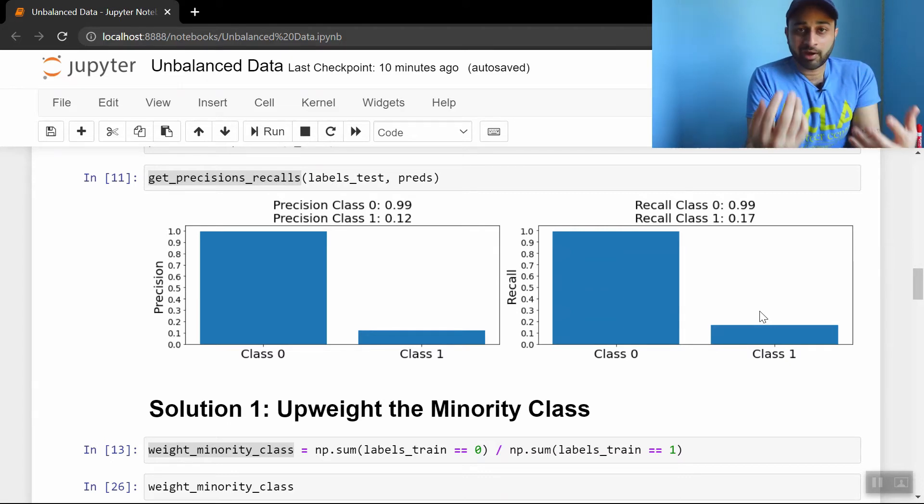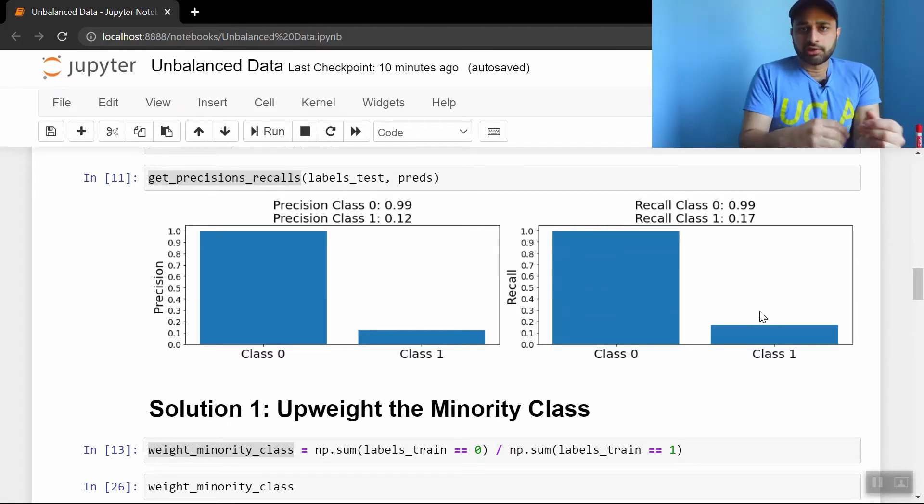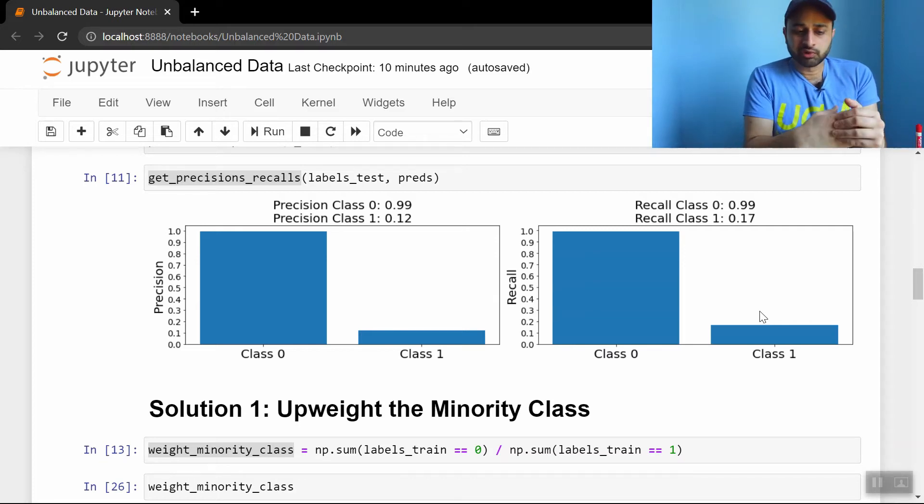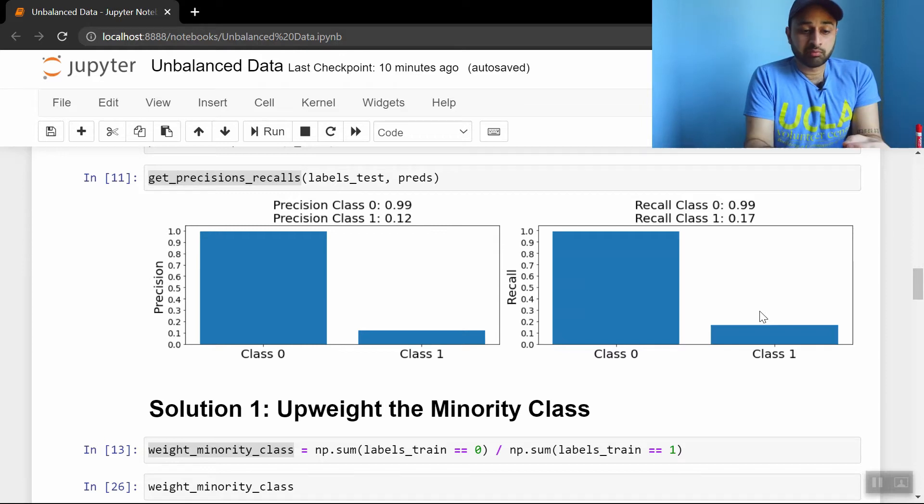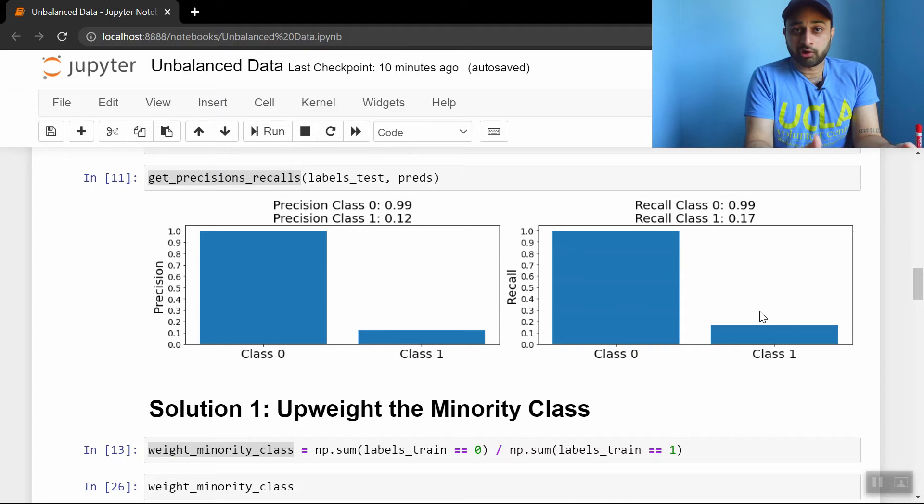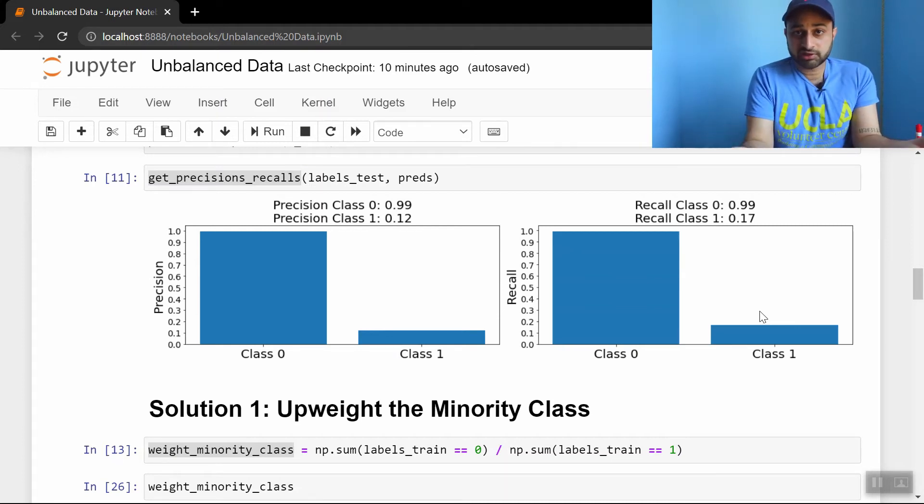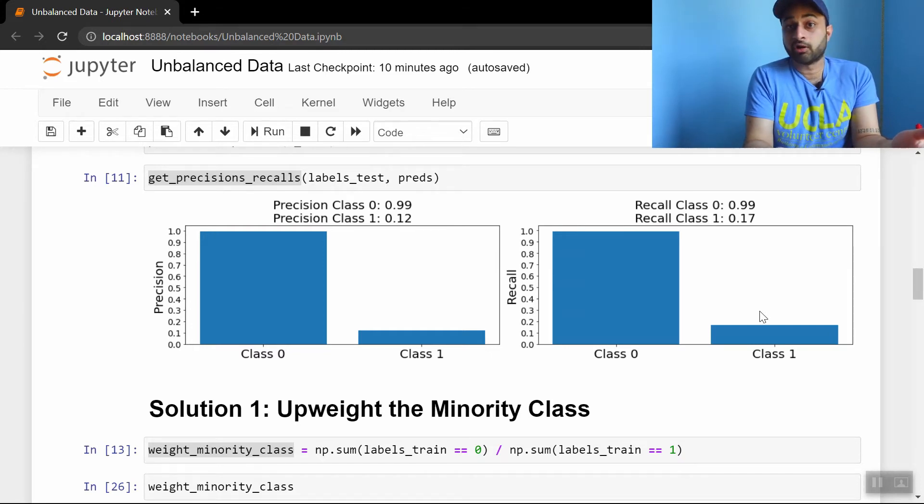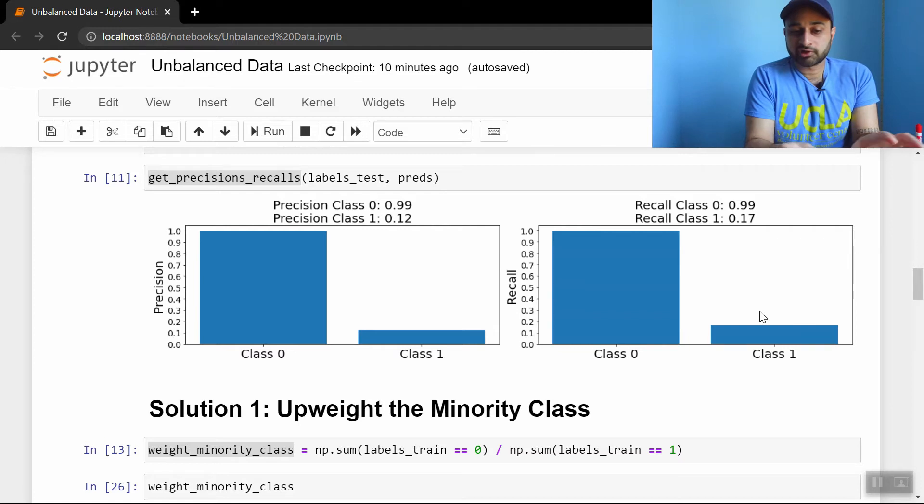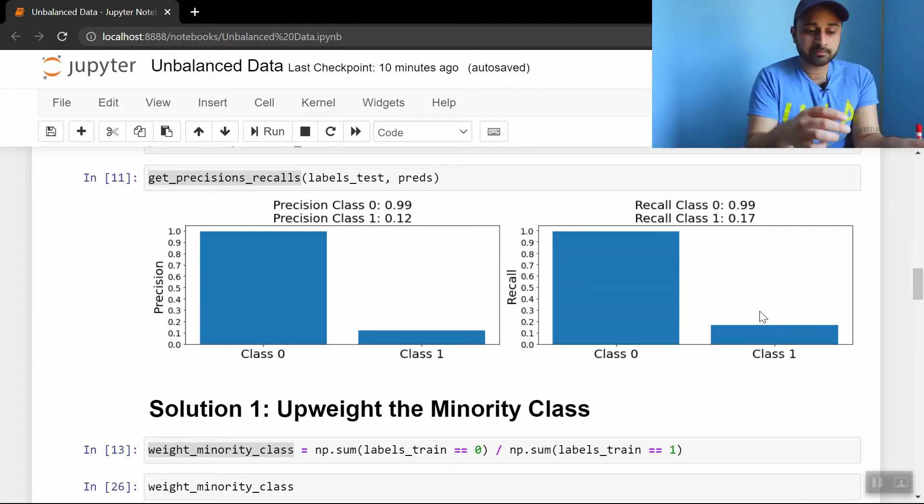So we need to take some active steps if we want to change this outcome. And solution 1 is a very intuitive solution, maybe the most intuitive, and it is to up-weight the minority class. So many machine learning models, decision trees included, are able to take in some additional parameters, which tell it how much weight to put on each of the different classes, and if we pass in the correct values for those parameters, we should get better results on our minority class, and hopefully not sacrifice too much or anything on the majority class.